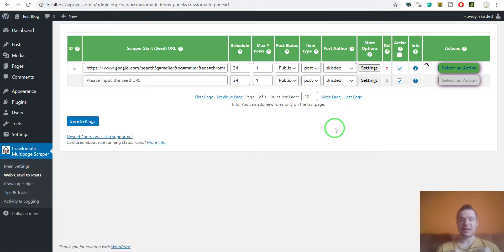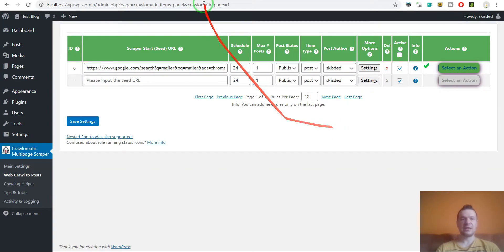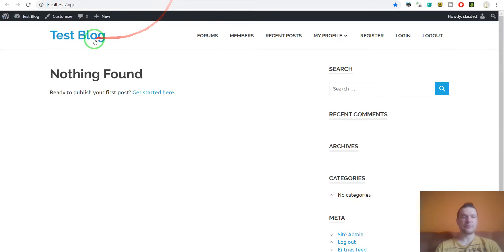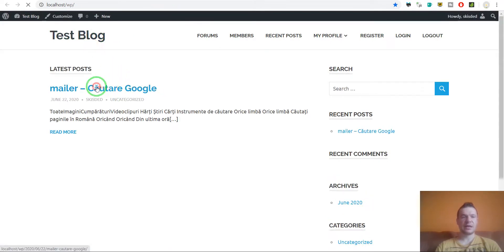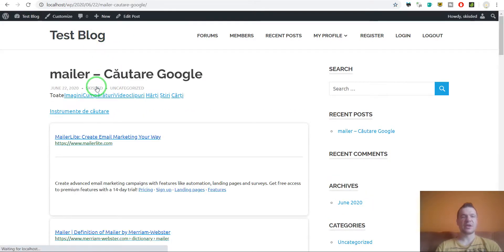And now the plugin will import the Google search results as it will find it. So let's refresh the site. And here it is.